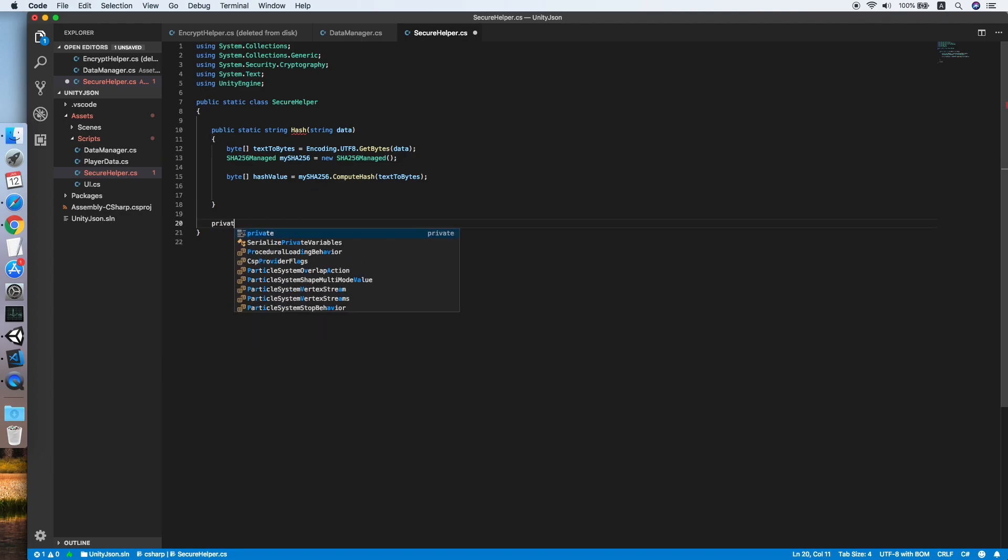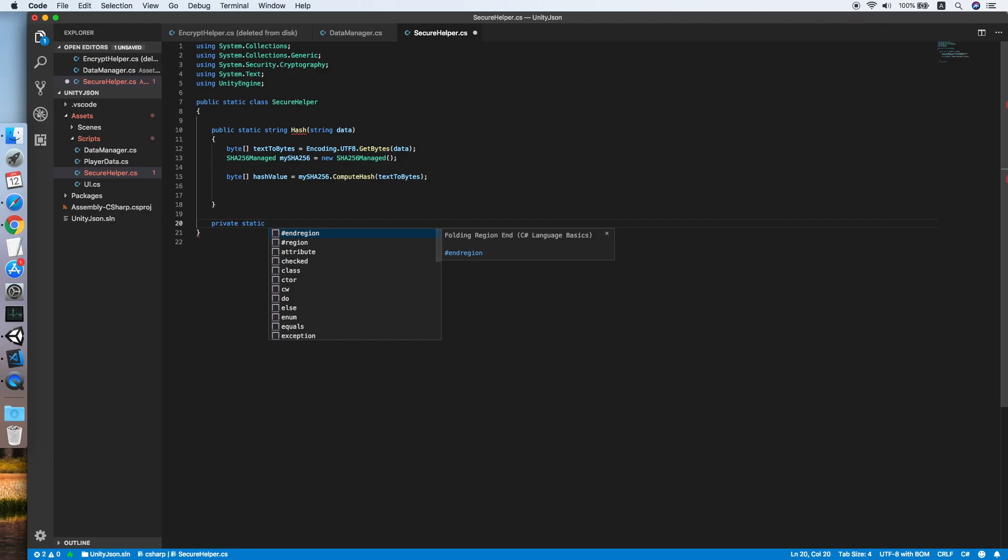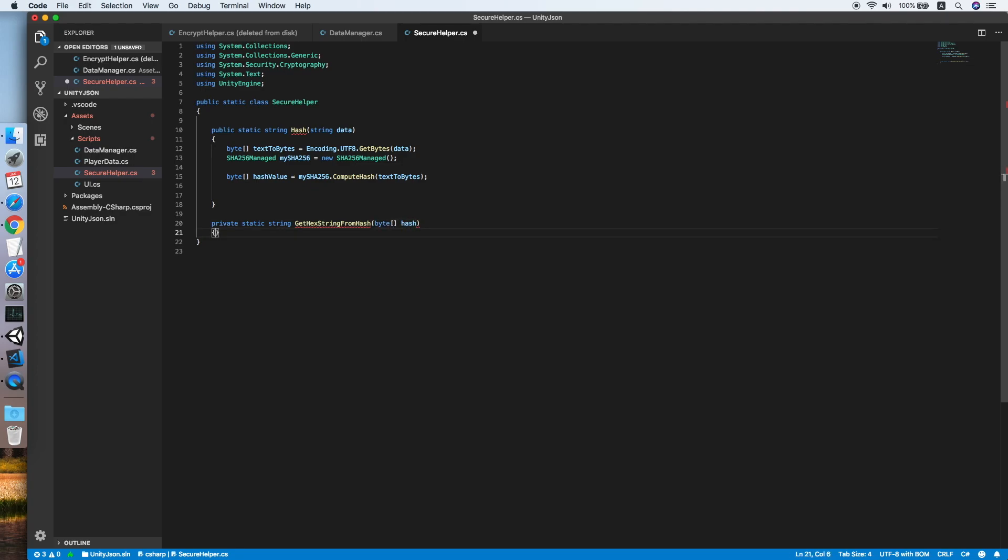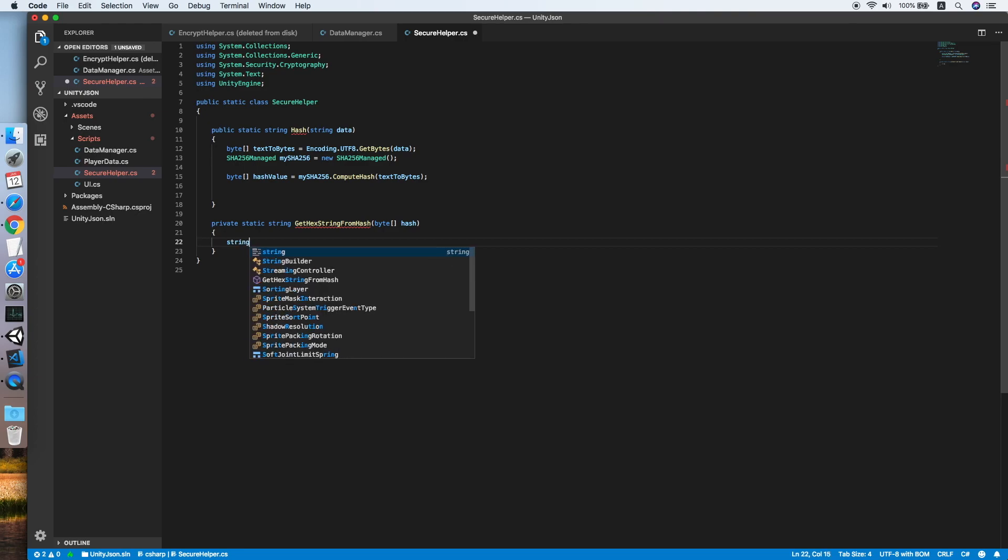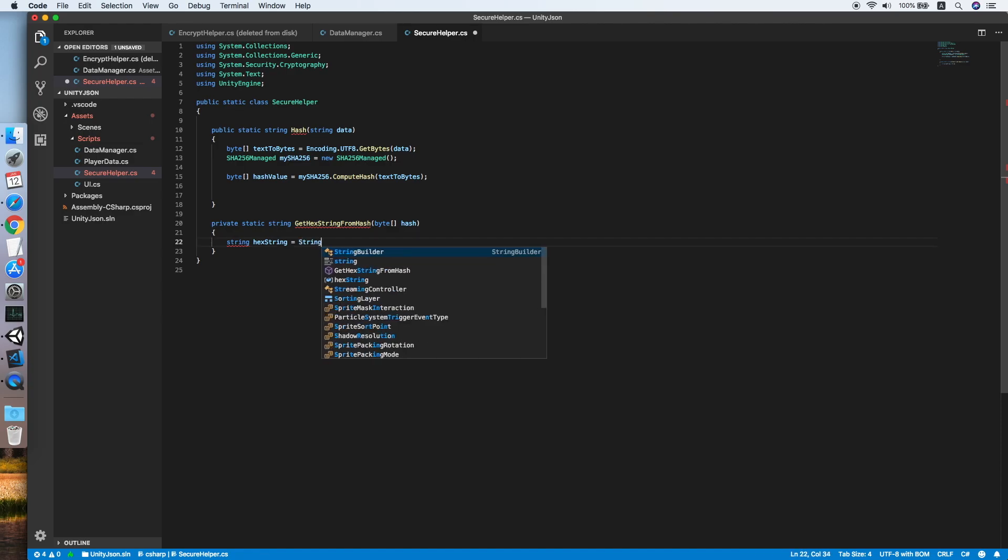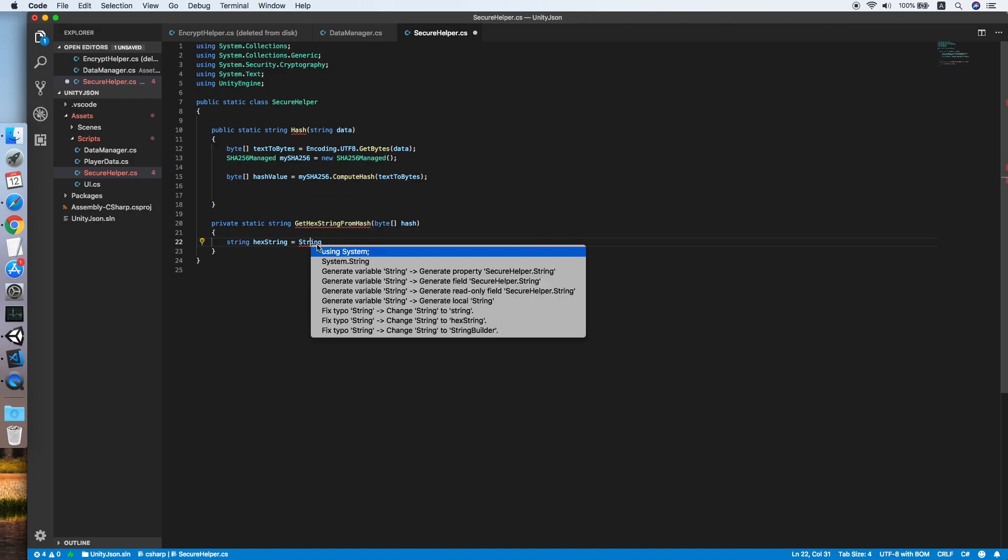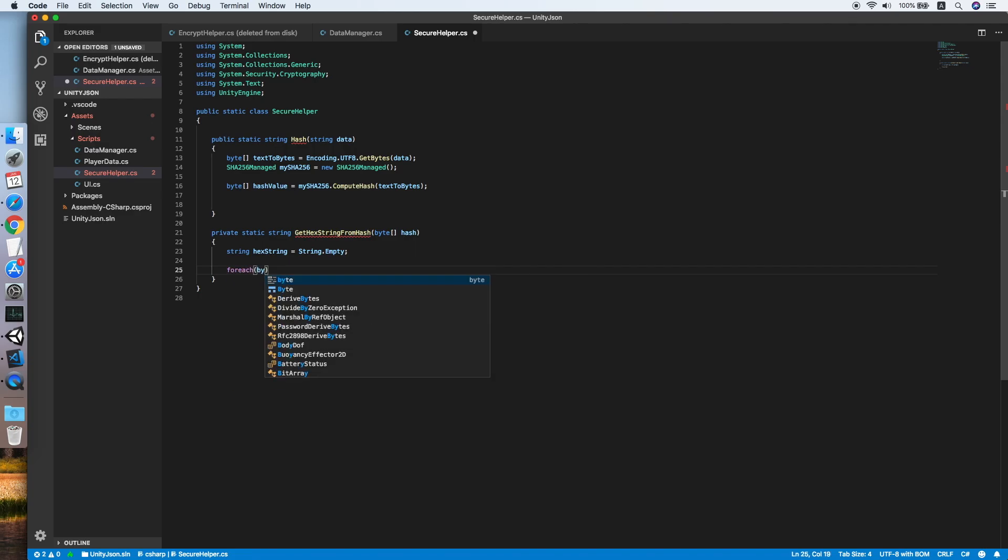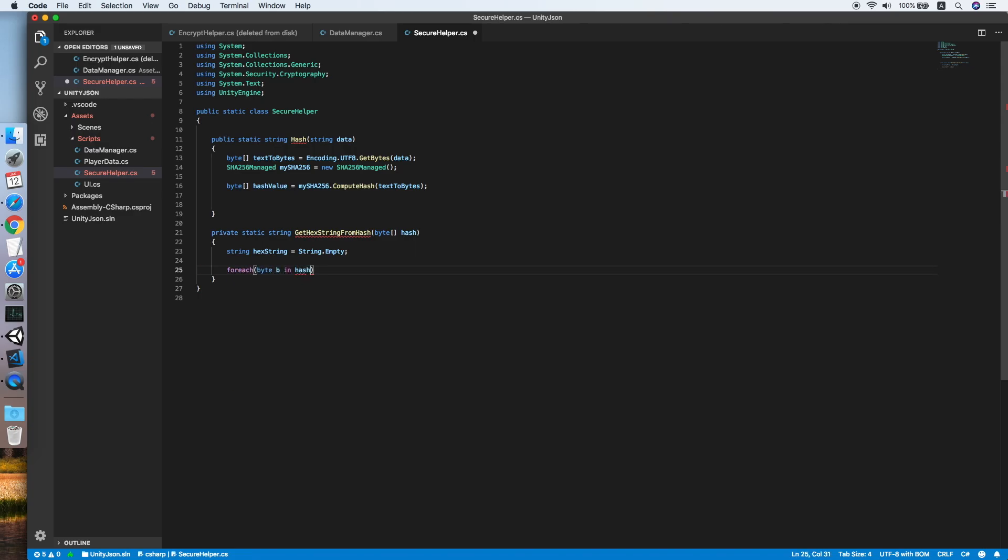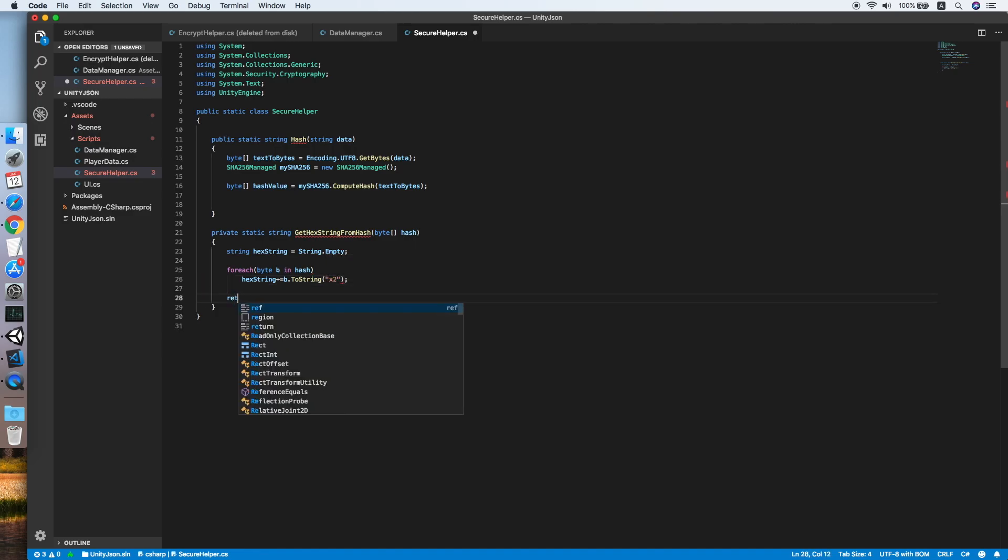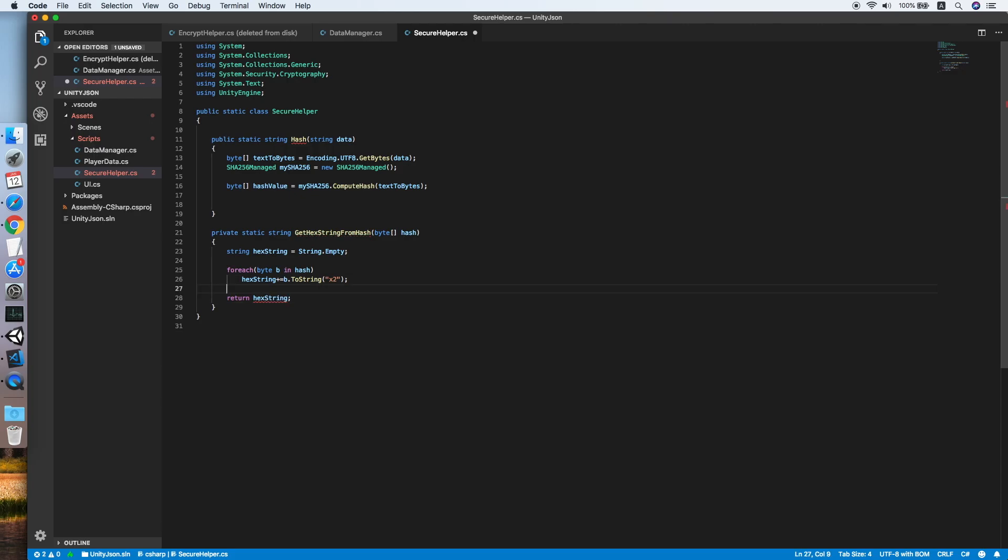Create another method, private static string GetHexStringFromHash which will take an array of bytes hash. Declare a hex string equal to string.Empty. For each byte b in hash, hexString will append b.ToString("x2"). Return the hex string. This will convert the hash byte into string.